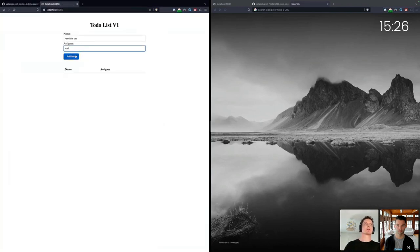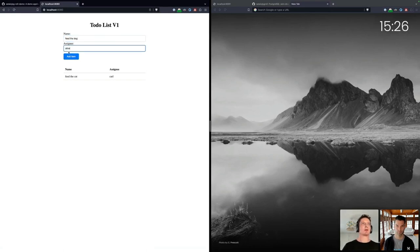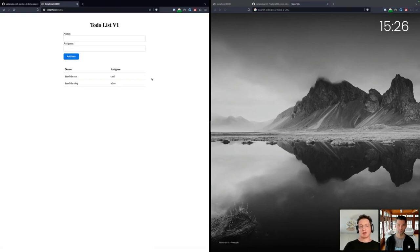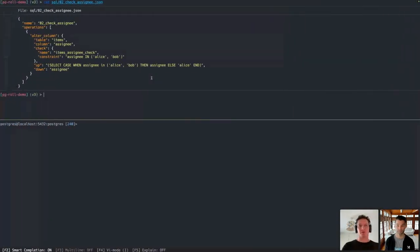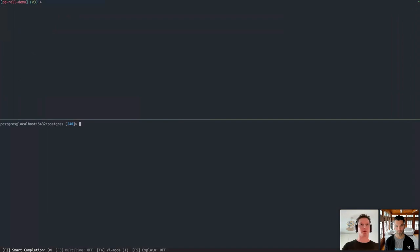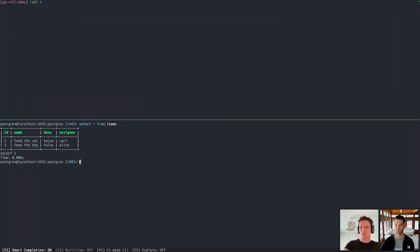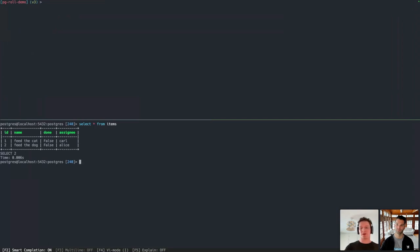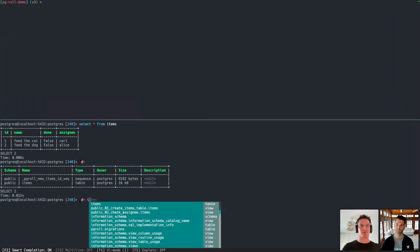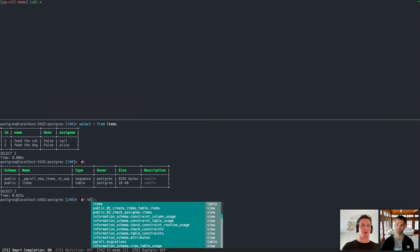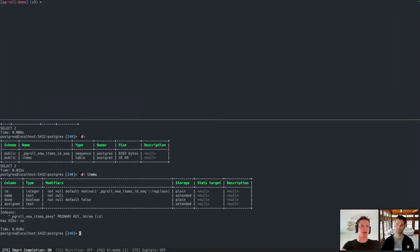The application itself is very straightforward. It's just a to-do list that we can add items to one by one, as many as we like. And on the backend, on the database level, it's also as simple as you might expect. So there's one items table containing all the items in the to-do list. Each item has a name, whether or not it's done, and the assignee. The schema is also very simple, with just those four fields and a primary key on the ID field.